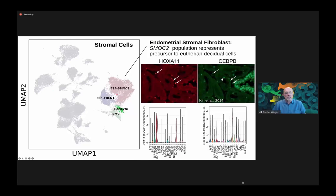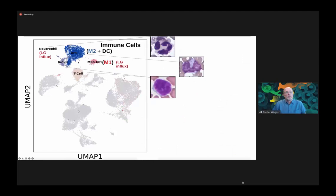We find two clusters of endometrial stromal fibroblasts that we call SMOC2 and fibulin-1 fibroblasts. The SMOC2 population is probably more closely related to the endometrial stromal fibroblasts found in human, and they express HOXA11 and CBFβ. With respect to immune cells, we also find almost everything expected: neutrophils, antigen-presenting cells, B cells, T cells, macrophages, and so on.